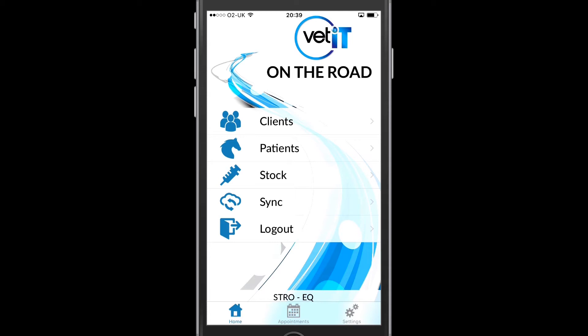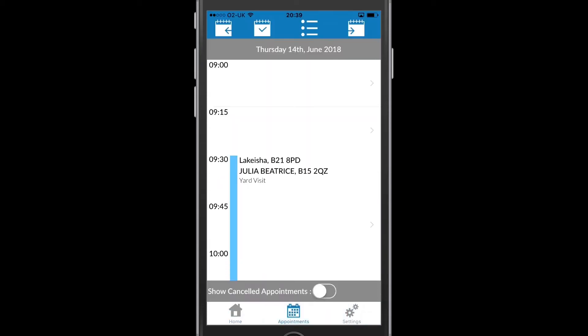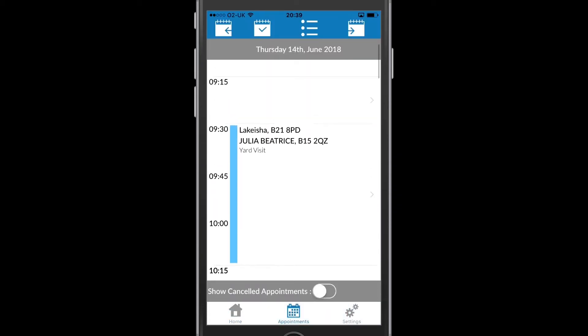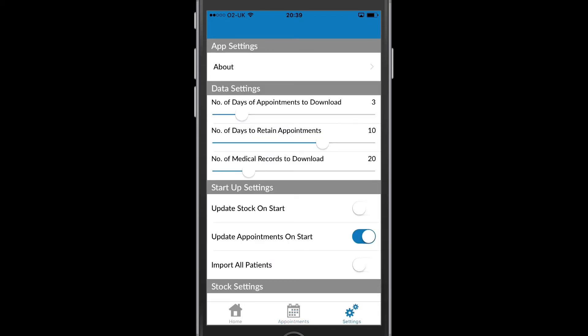Either back home to this screen here, to Appointments to see what's going on for my diary, or into Settings where I can control how the application functions.